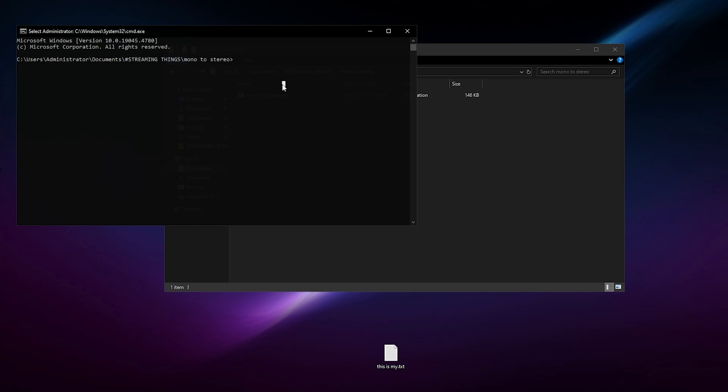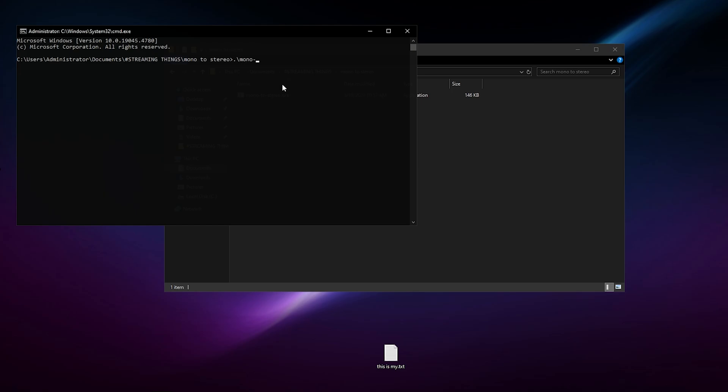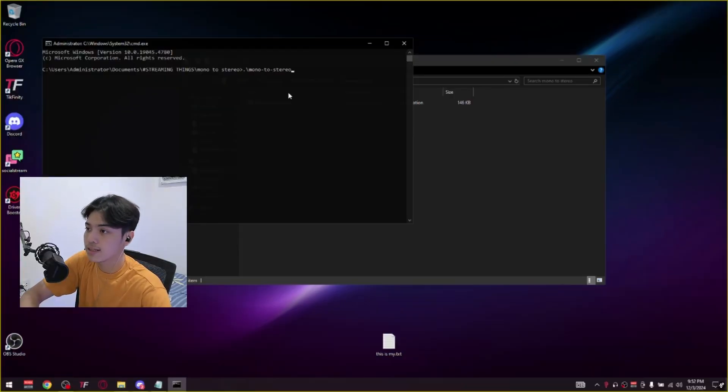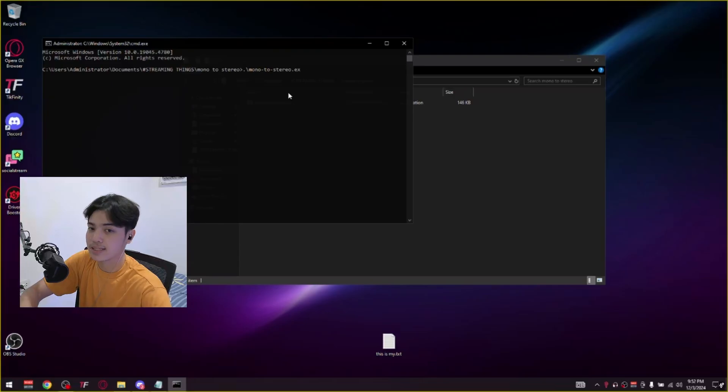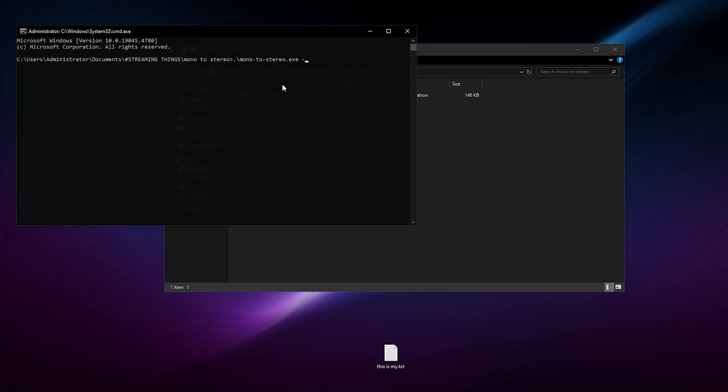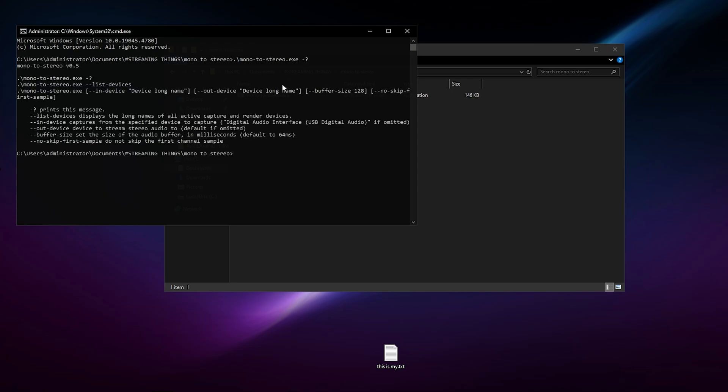It's already selecting the folder. Now what I want you to do is go and select the program. So what we're going to do here is type forward slash mono-2-stereo, the name of the file, dot exe, and then now we can type commands. If you want to know all the commands, you can type dash and then question mark.